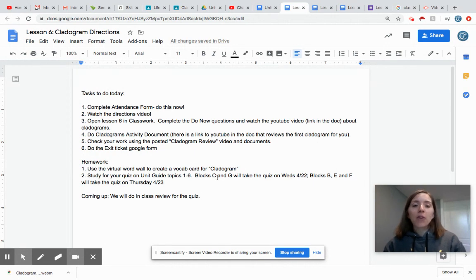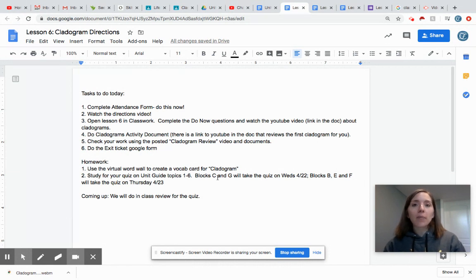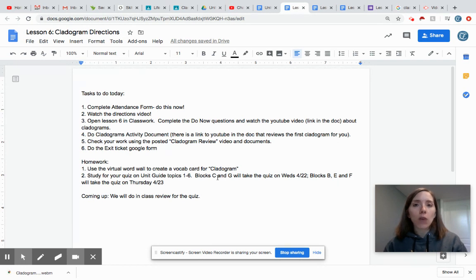For homework you're going to use the virtual word wall to create a vocab card for cladogram. That's the last of your vocab words for this quiz so it's a total of eight vocab words you should have in your stack.